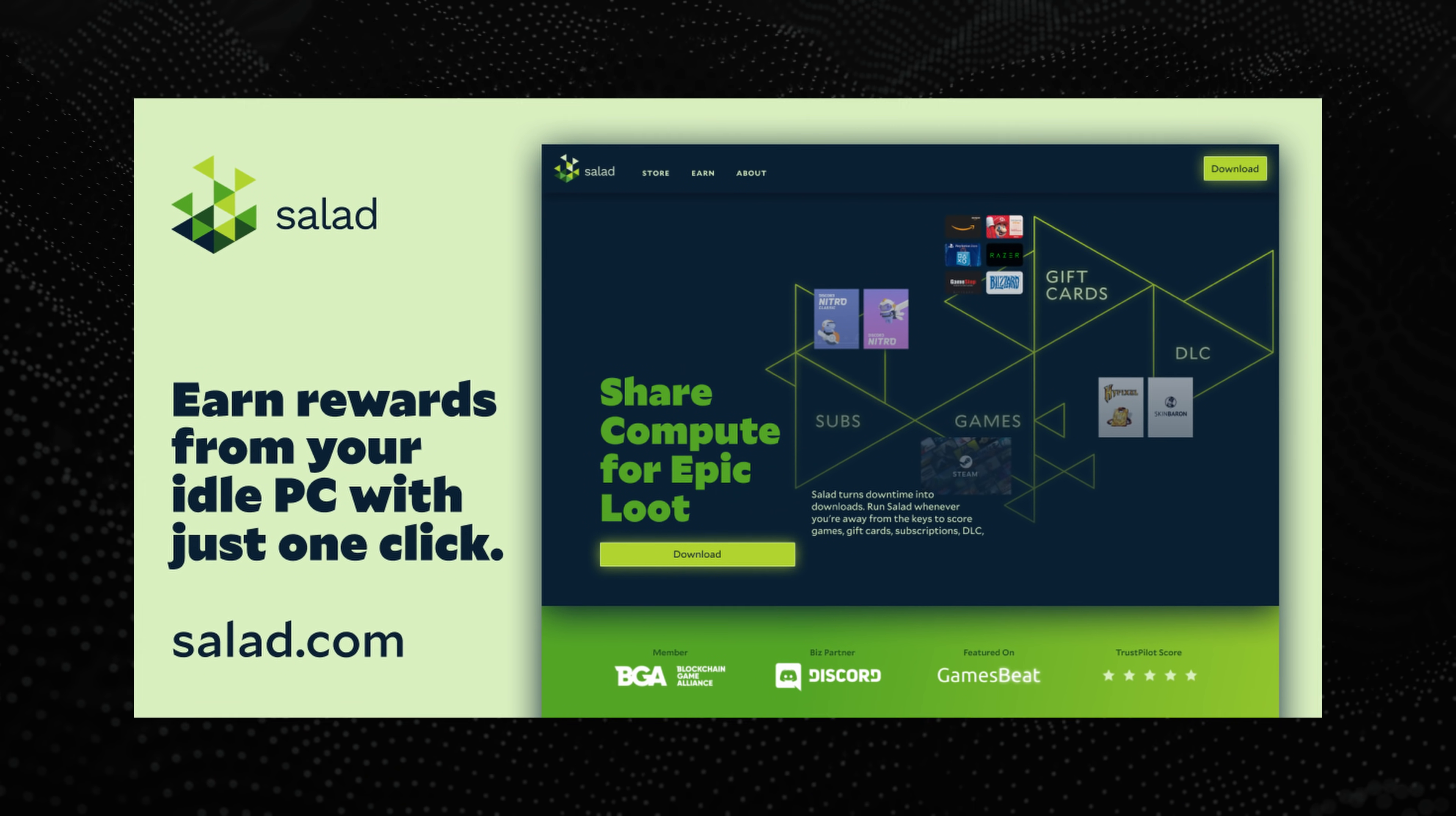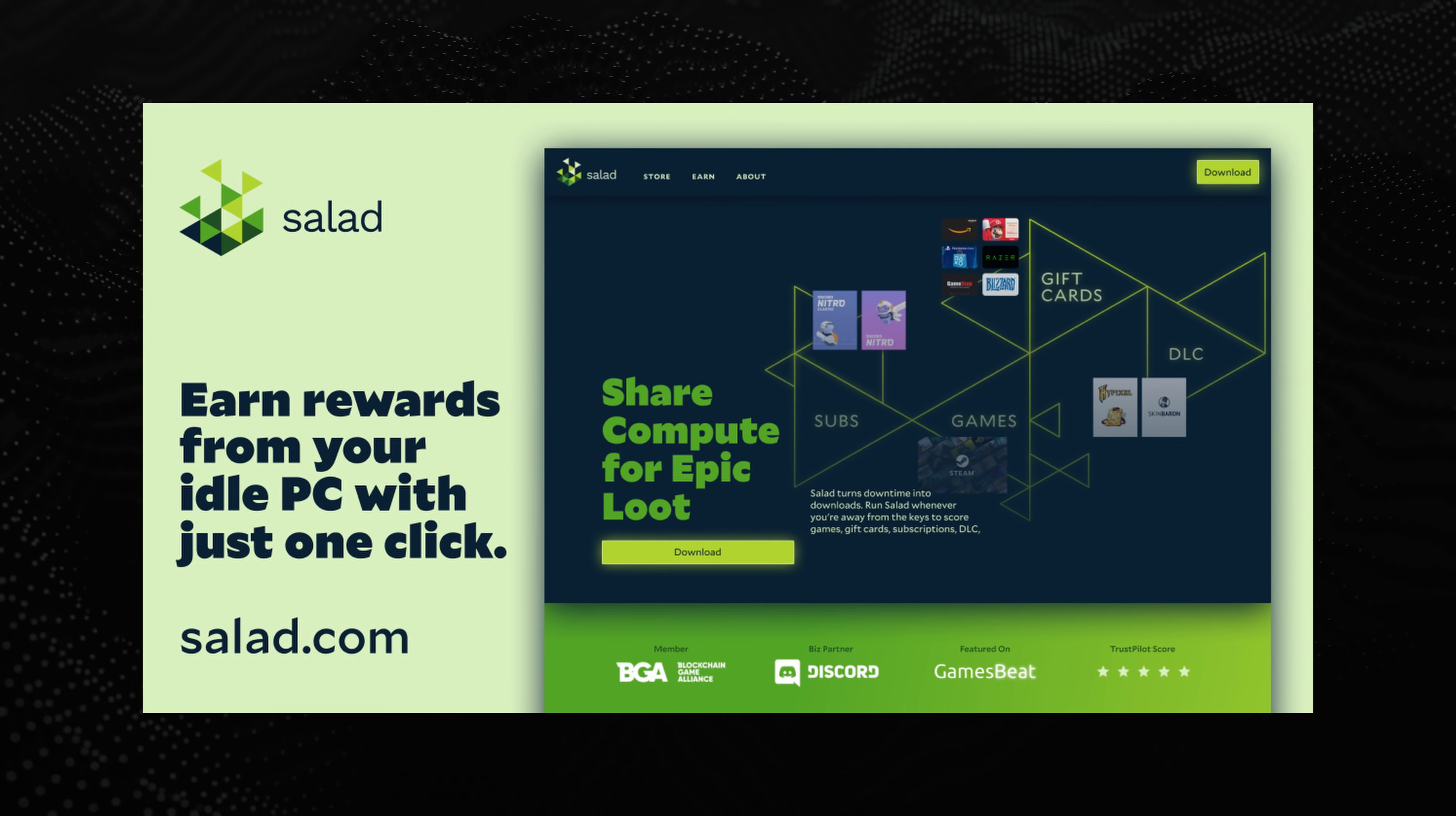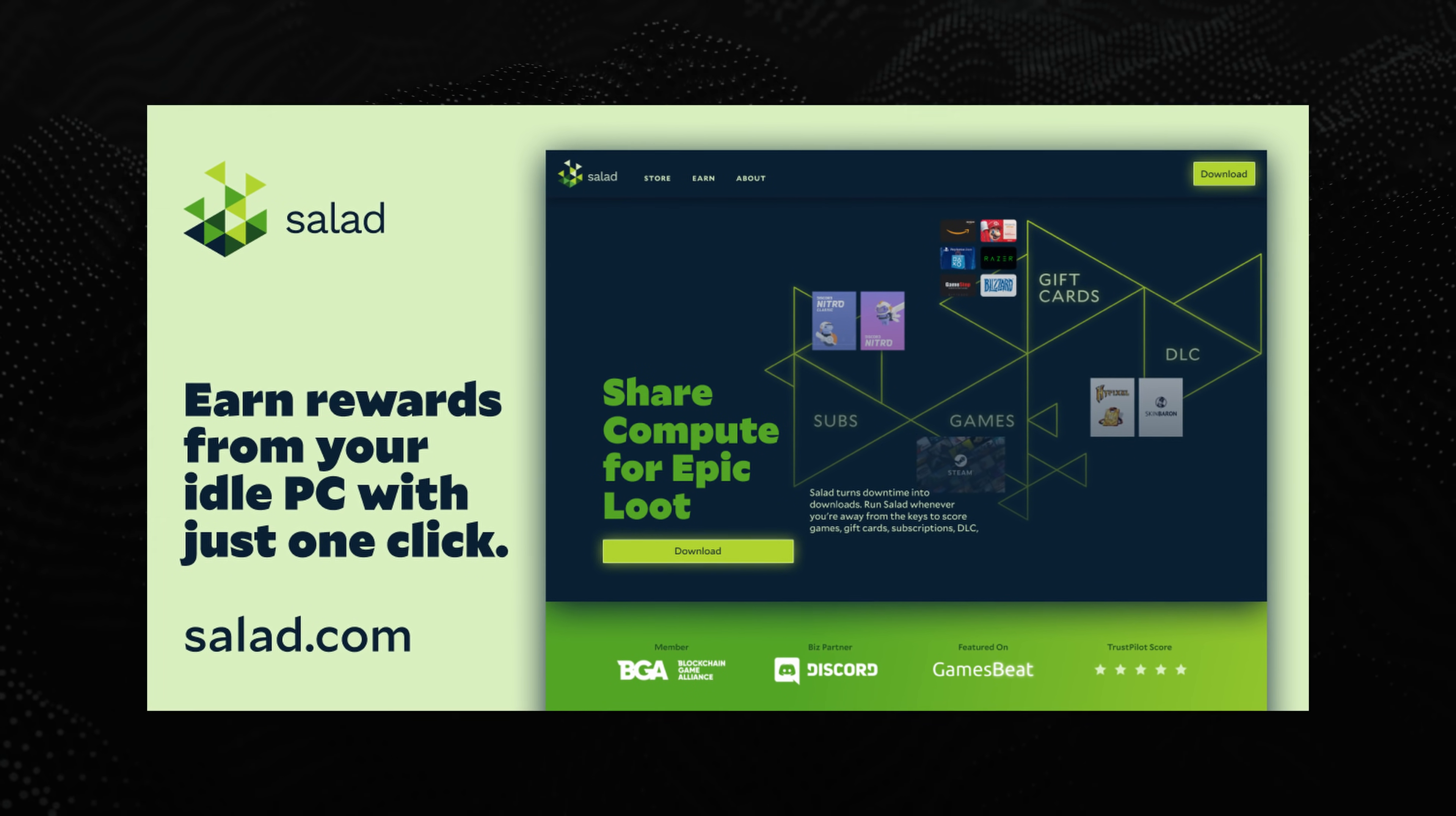Also, big thanks to Salad for sponsoring this video, but more on that later.